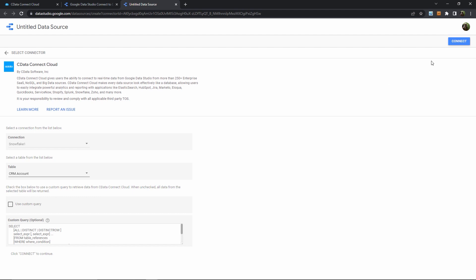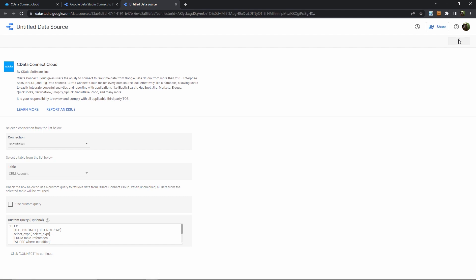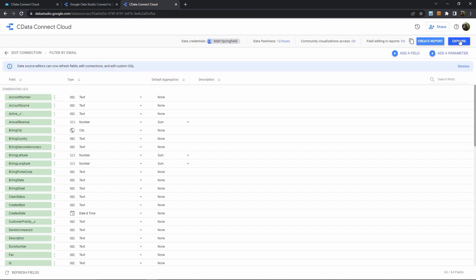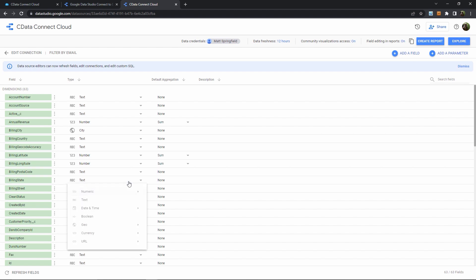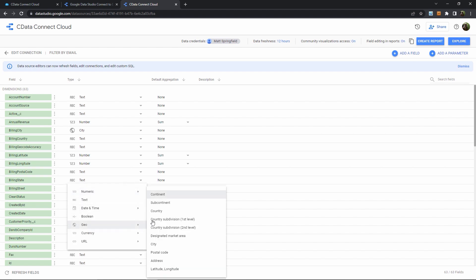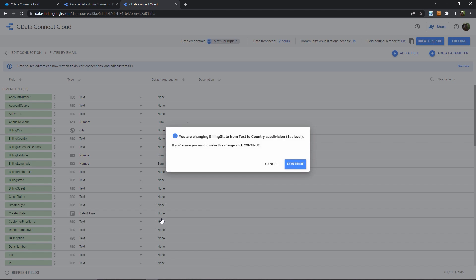Then I follow the normal GDS process of hitting Connect, and then once it's populated, I'll verify my object types and their relationships. And for this example, I do want to set this billing state to the right Geo type, which is subdivision 1.